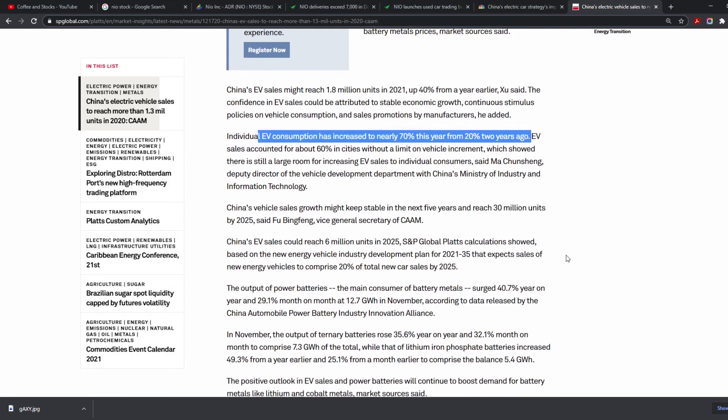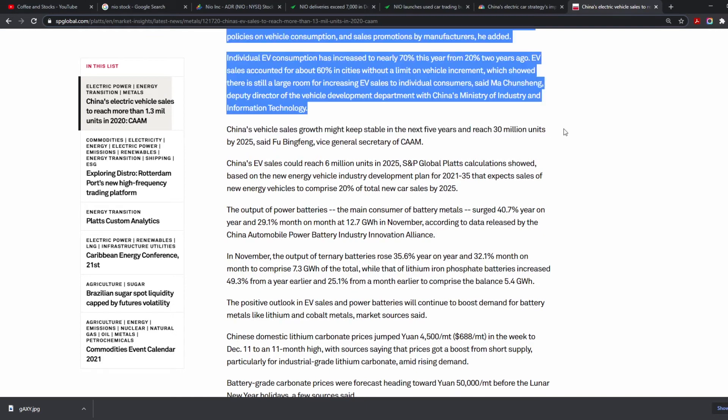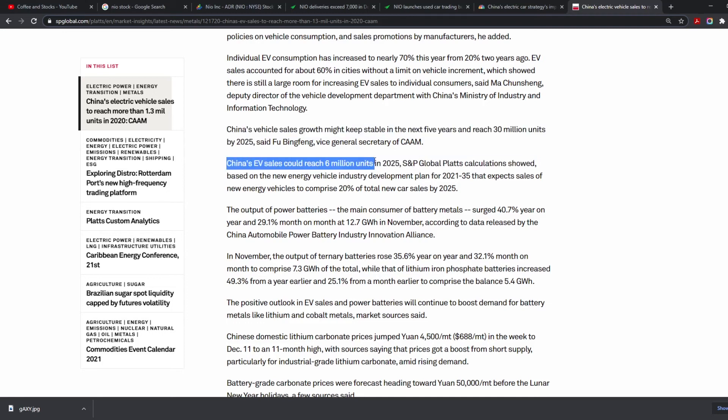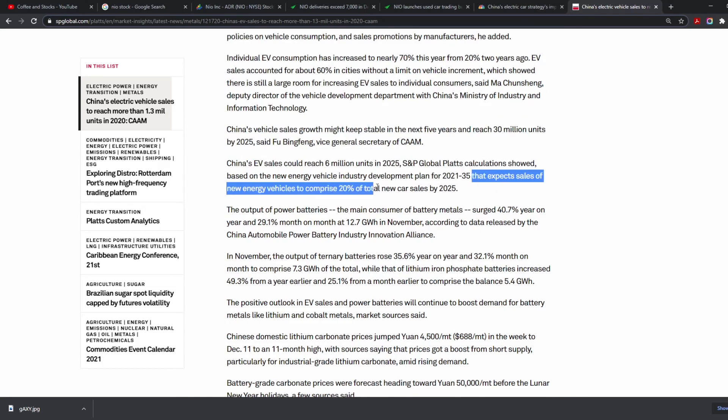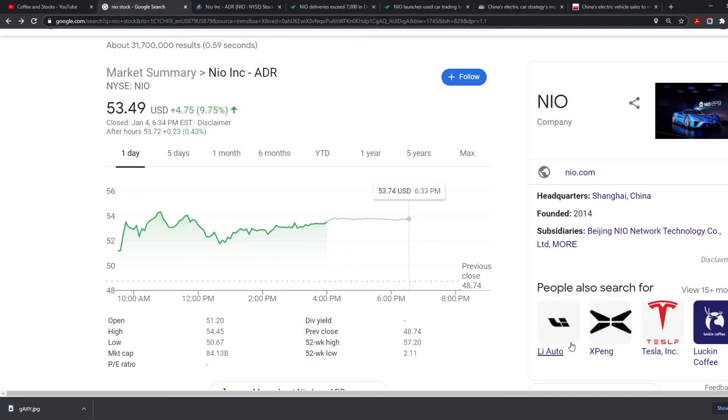China vehicle sales growth might keep stable in the next five years and reach 30 million units by 2025. They expect 6 million EV units in 2025. Based on the new energy vehicle industry development plan for 2021 to 2035, they expect sales of new energy vehicles to comprise 20% of total new car sales by 2025. That's incredible growth. I can't stress enough how much potential this shows, not just for this stock. China has other companies producing cars, but NIO is the front runner, definitely a huge Tesla competitor.